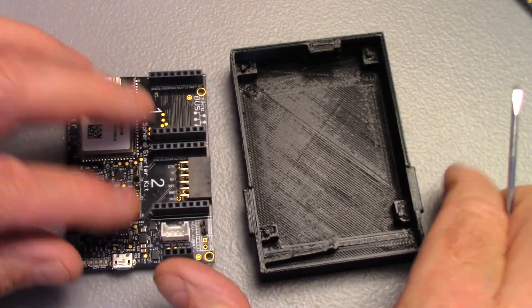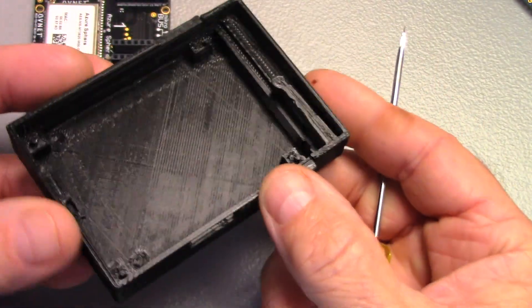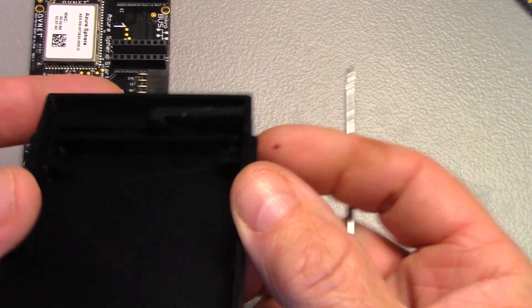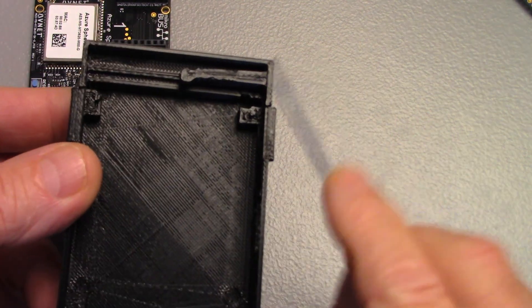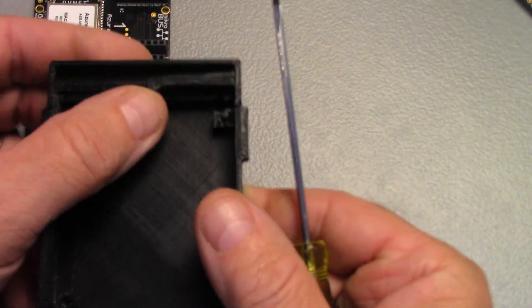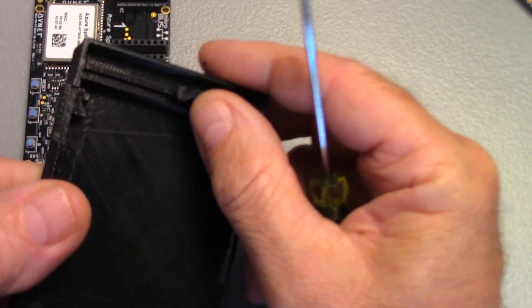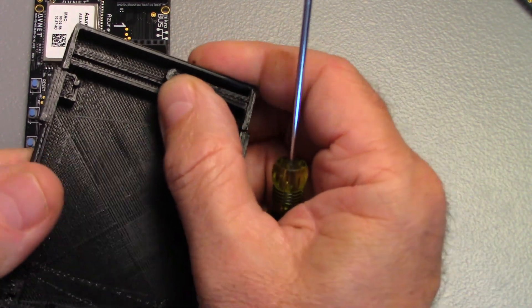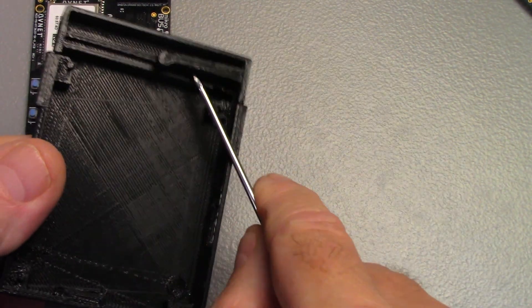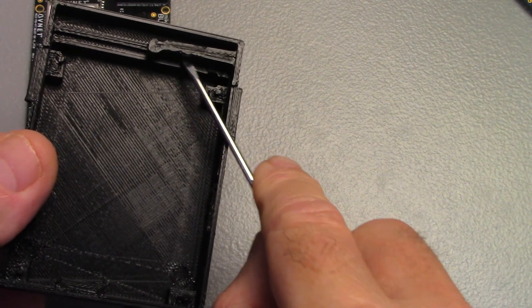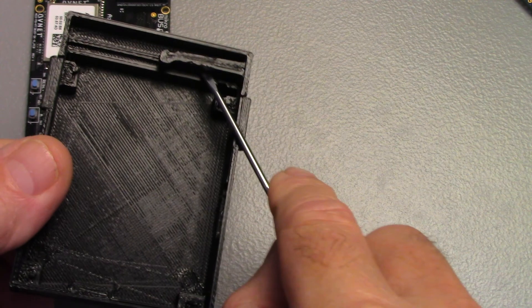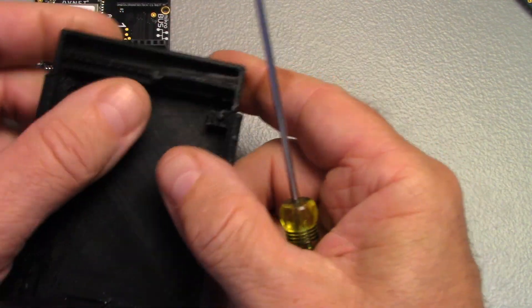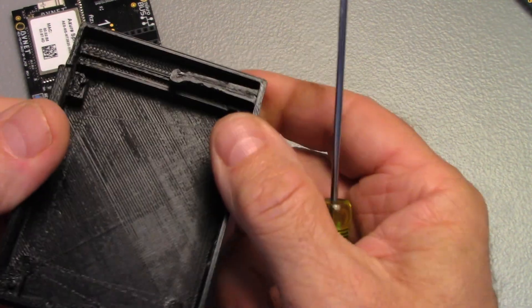When you print your case out, one thing you're going to have to do is clear this arm here. This arm is intended to flex like this. Underneath this arm, there's a cavity, but you have to clean that out. It'll have some support in there. You have to clean that out and break it free so that this will actually move. See how that bends?